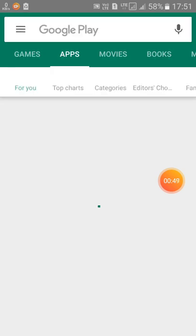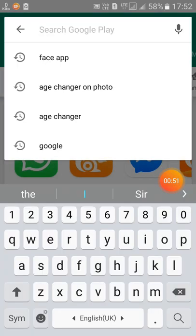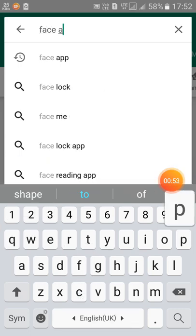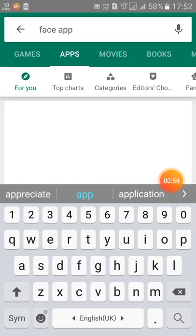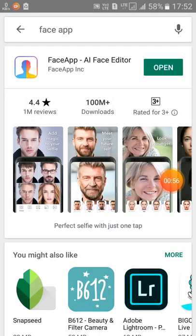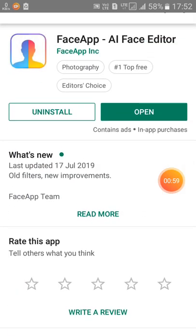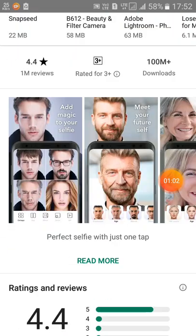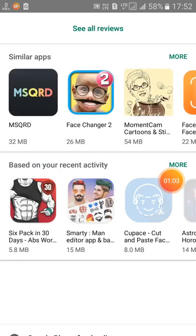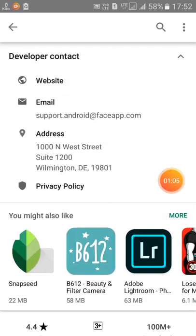Subscribe. FaceApp is on the Play Store. I'll show you what you are going to use FaceApp for. You are going to download it — it has a rating of 4.4 million downloads. You have to download it.